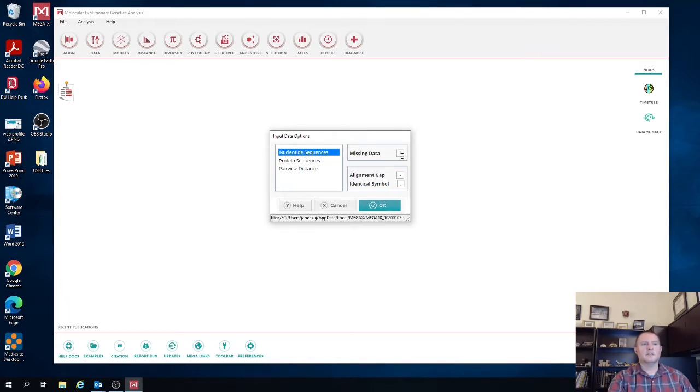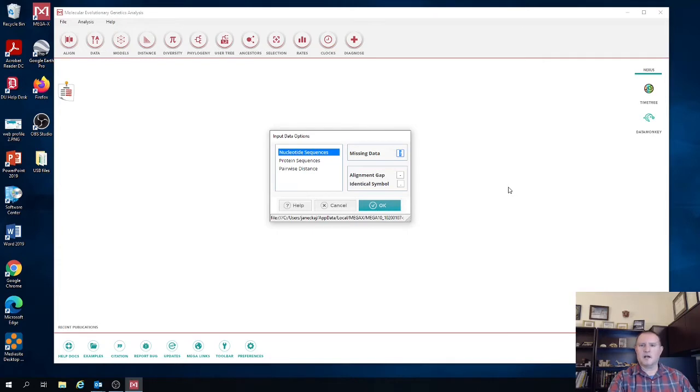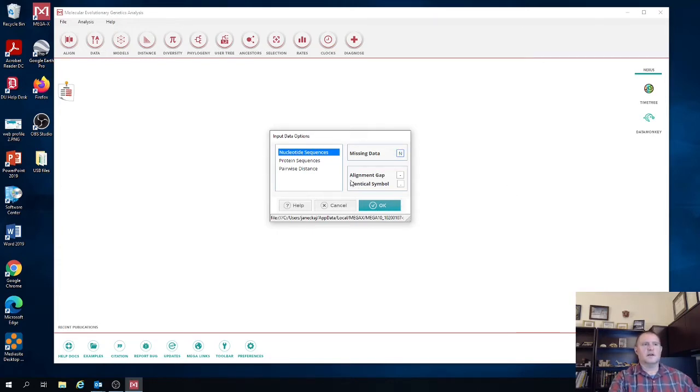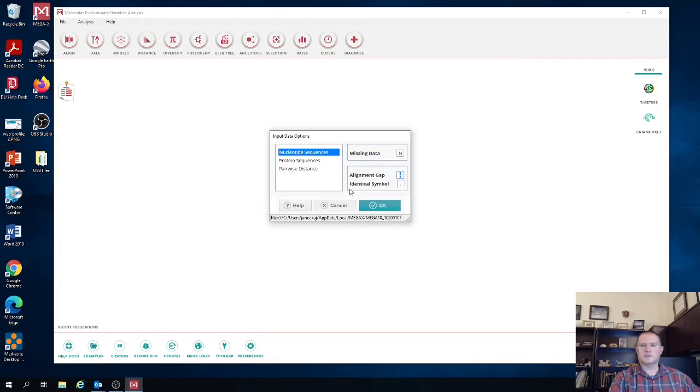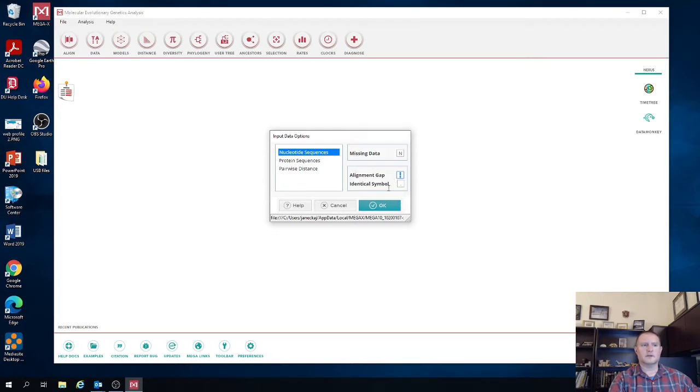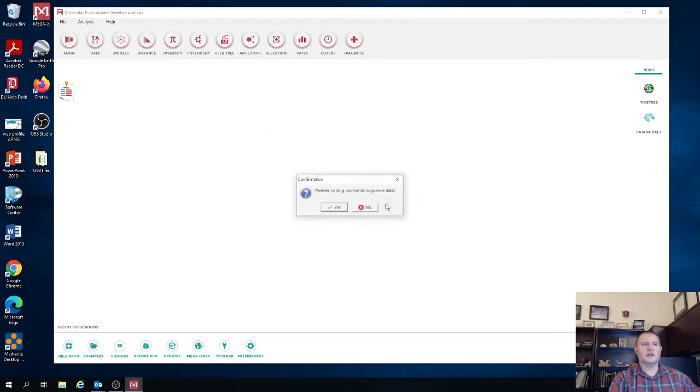Now missing data by default is coded with question marks. However, in NCBI it's coded with N, so we're going to change that to N. Alignment gaps are coded with a dash, so that's consistent with what we have. Now the default identical symbol in Mega is a period. However, our matrix does not use identical symbols. It shows the nucleotides across all those sequences, so we don't have to worry about how that's formatted. Then we're going to hit OK.